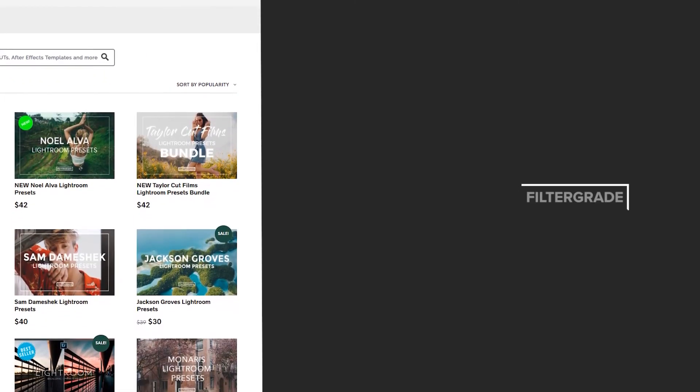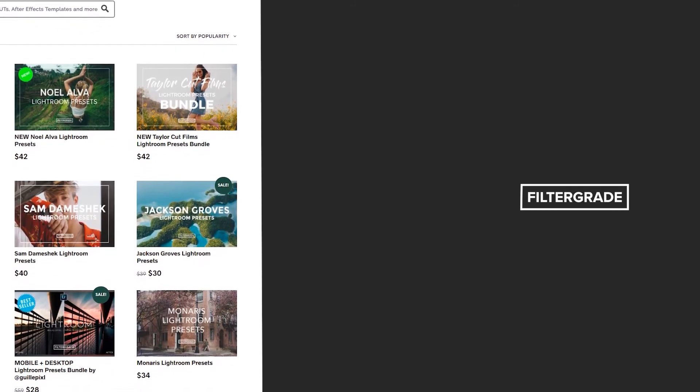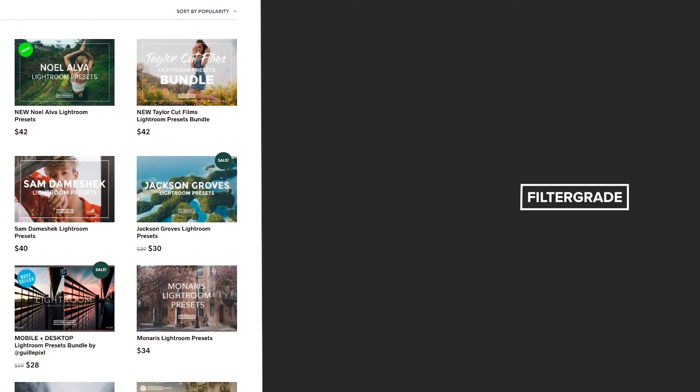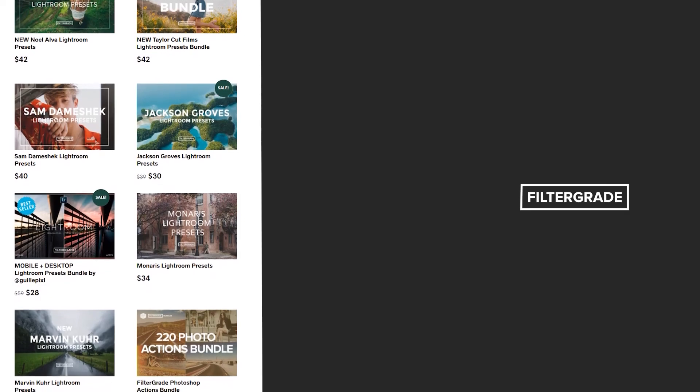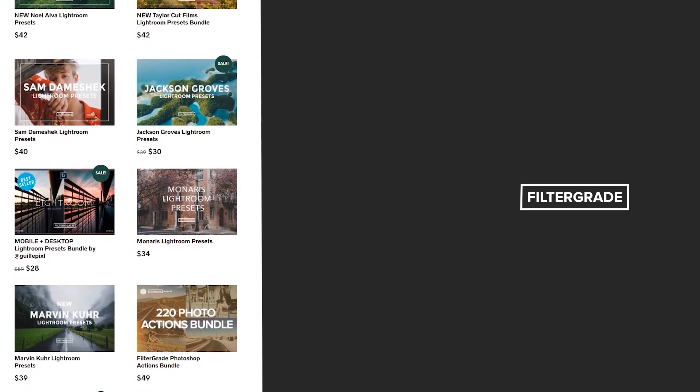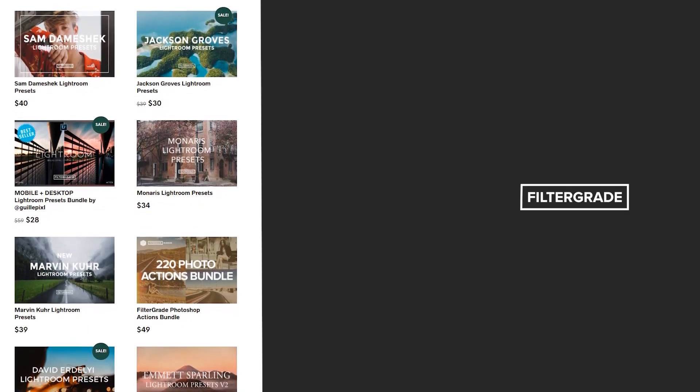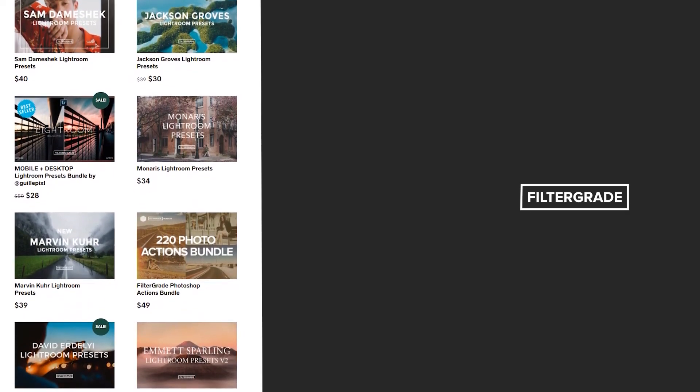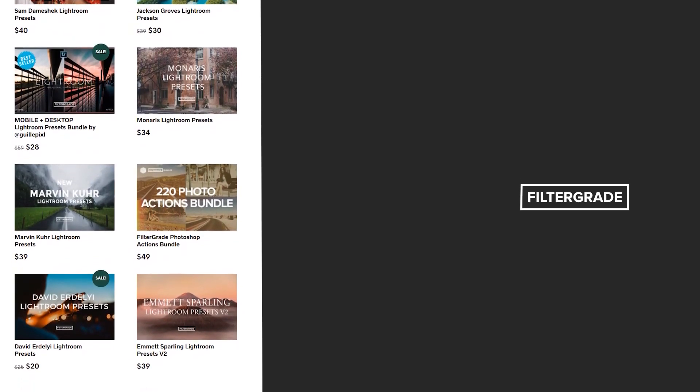If you enjoyed this video, be sure to like and subscribe and leave a comment down below. And if you're looking for professional LUTs, Lightroom desktop and mobile presets, Premiere Pro templates, and more photo and video education, visit filtergrade.com today!